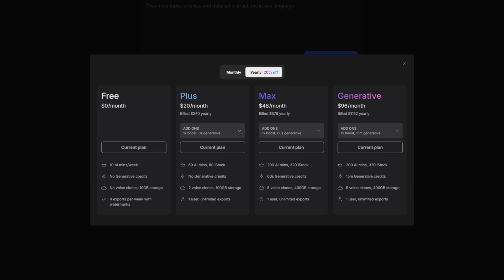However, upgrading to the plus or max plan definitely allows you to start really using this AI tool. Just upgrading to the plus plan allows you to remove all of the watermarks, which is a good reason to upgrade just in itself. It also allows you to clone your voice twice and you get up to 50 AI minutes and 80 AI stock footage.